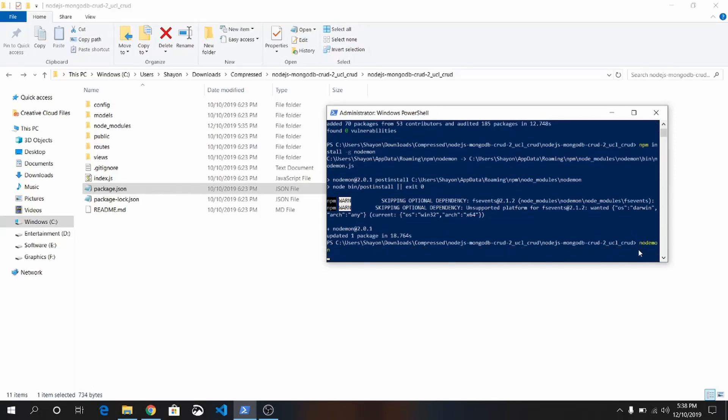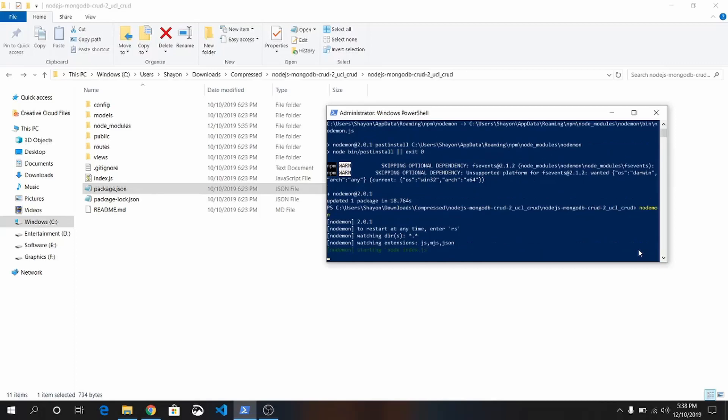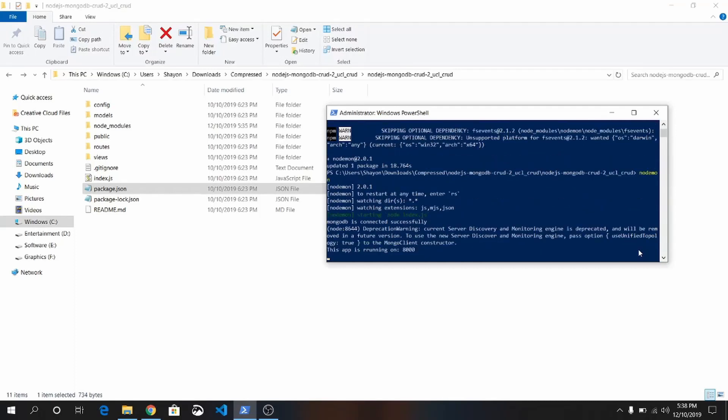It will start a nodemon application. You see, this app is running on localhost 8000.